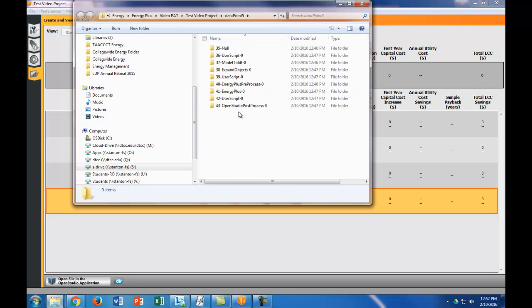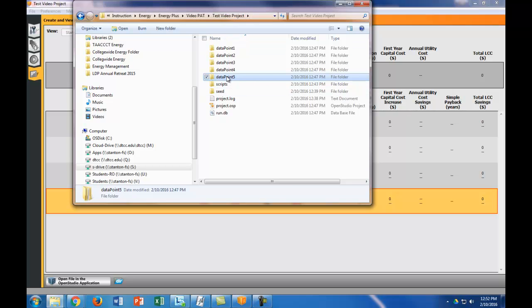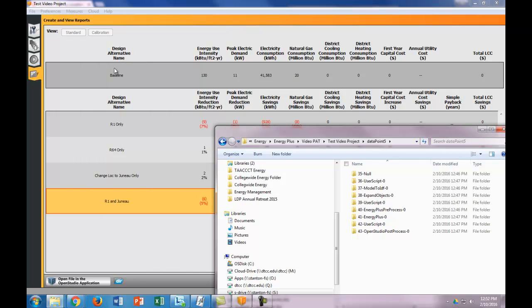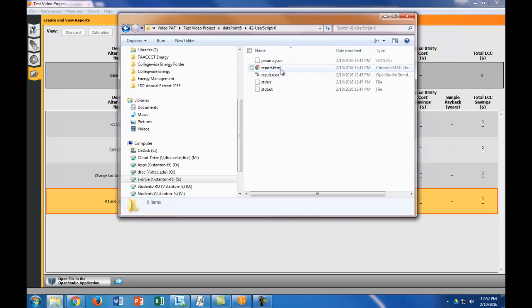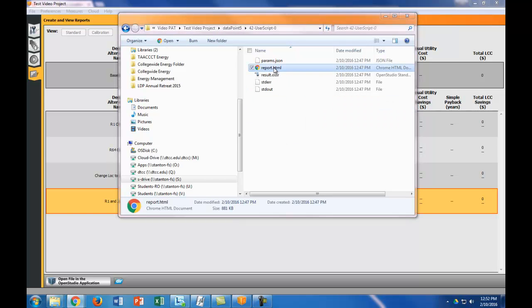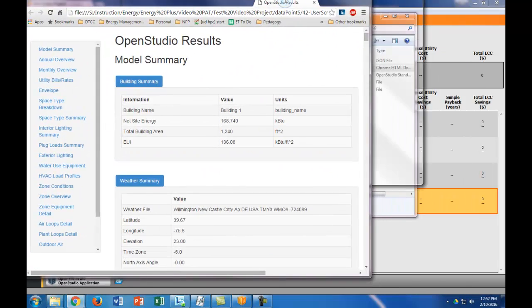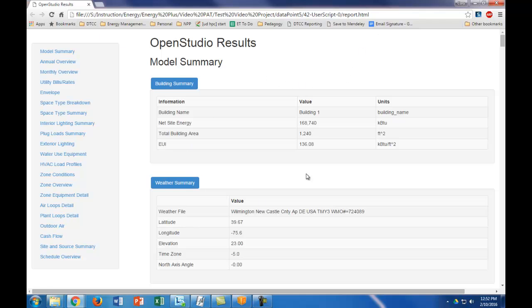So you can see this is where my project was saved, my test video project folder, and data point five is the one, two, three, four, fifth run. So data point five is the fifth run. If I go to user script, and I click on report, and it opened up in a new, in my other, on my other screen, so let me show you. It's in a web browser. It opens up an HTML file with exactly the new summary report.